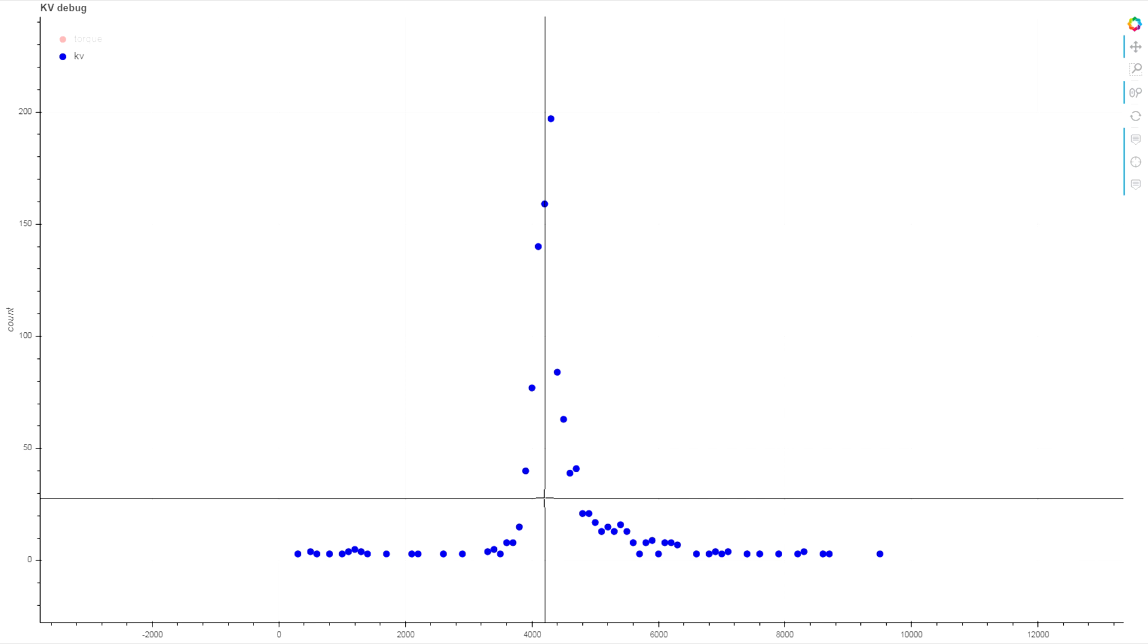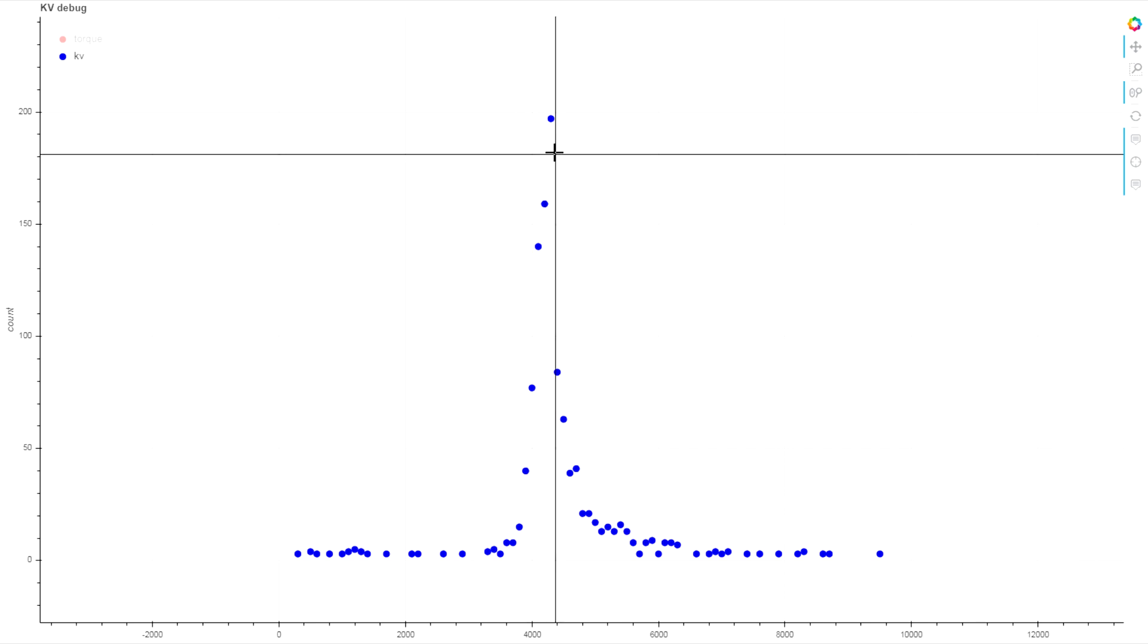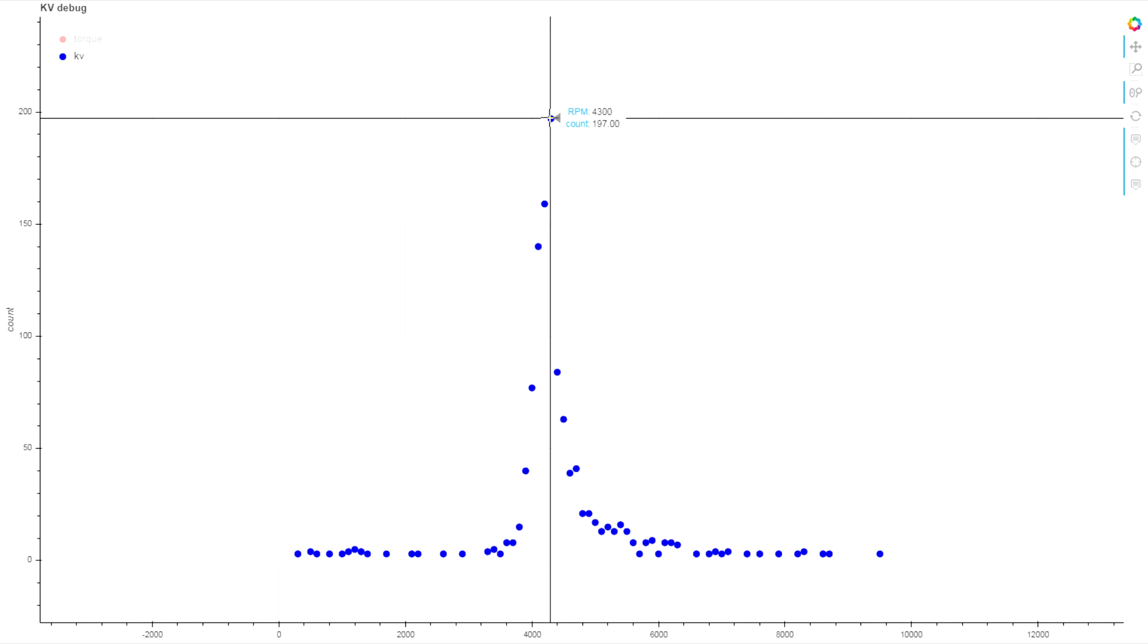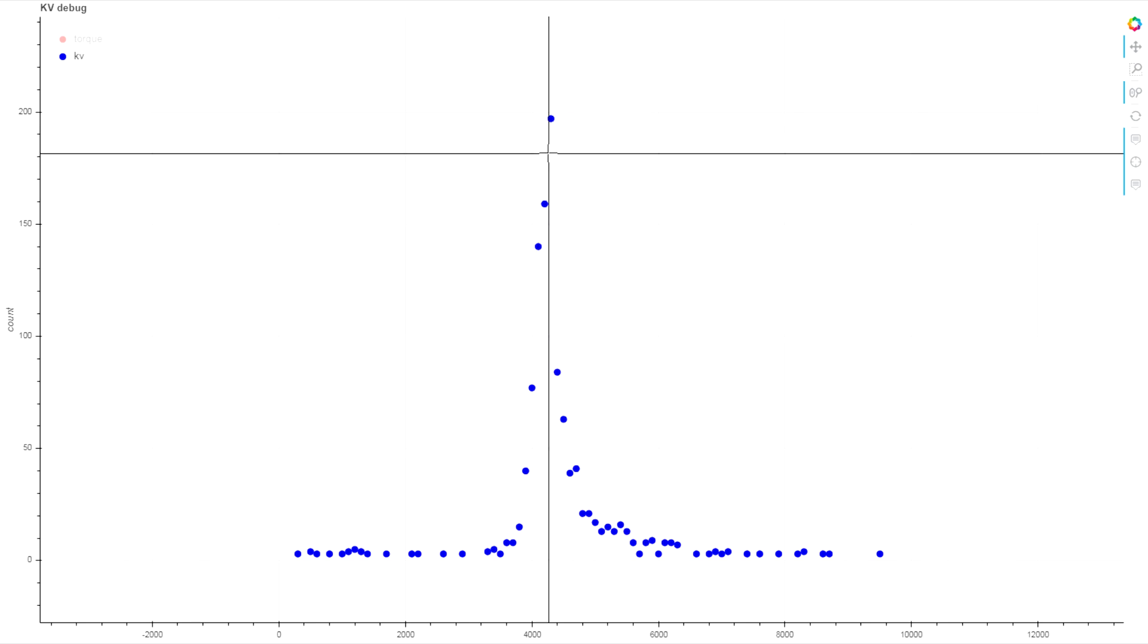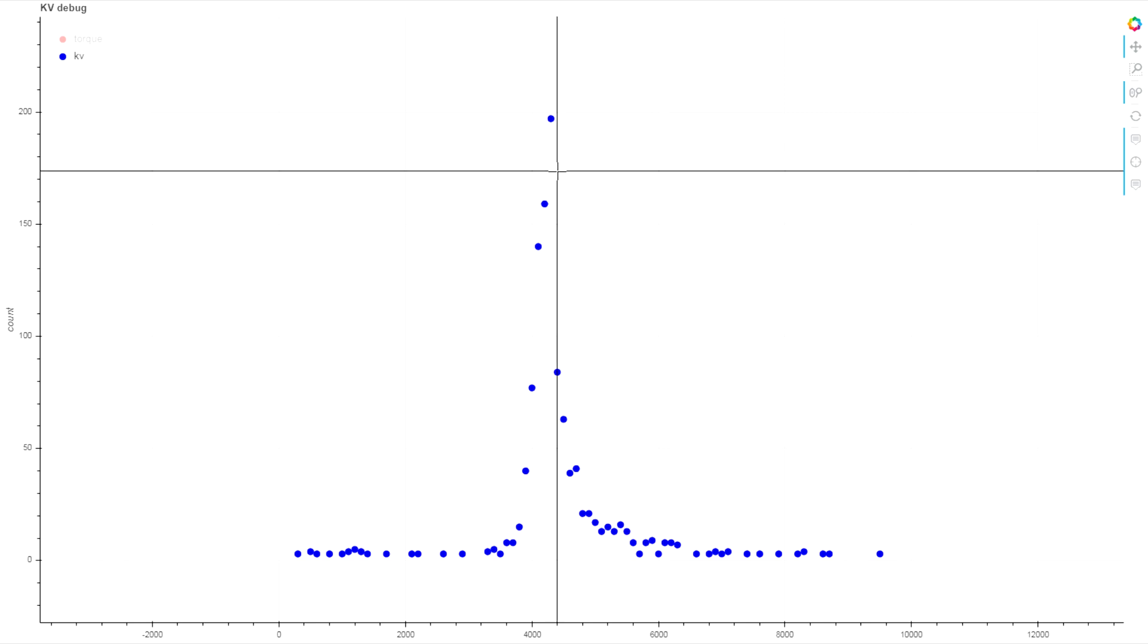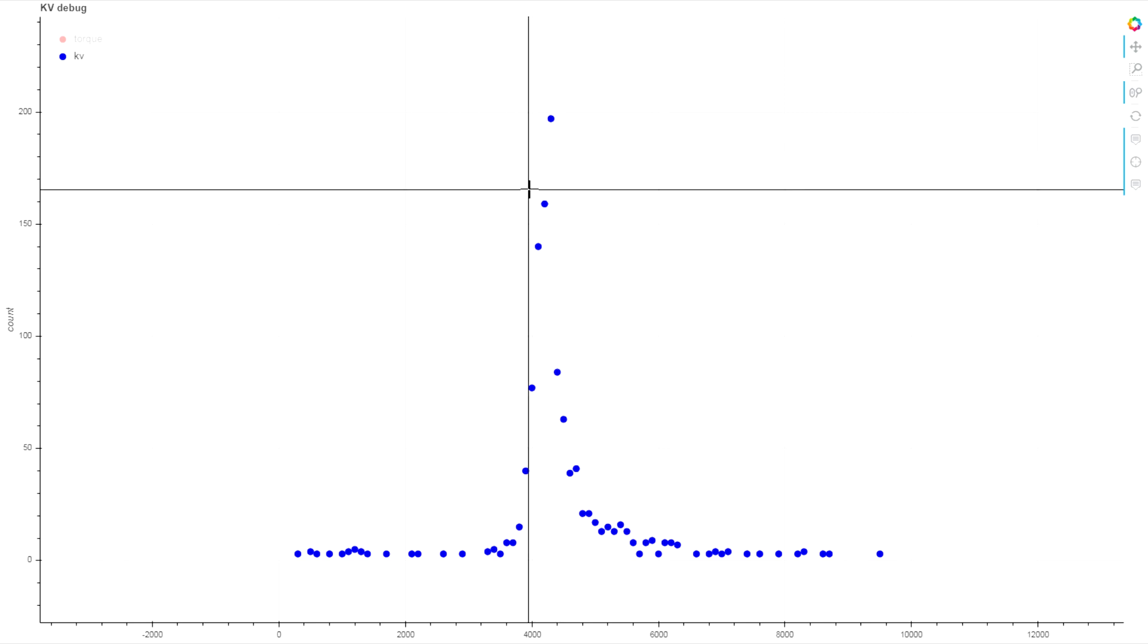Now this is rated at a 4,000 KV motor, and our highest peak here is right about 4,300. So the estimation we're getting is slightly higher than the factory rating, but not by a massive amount.